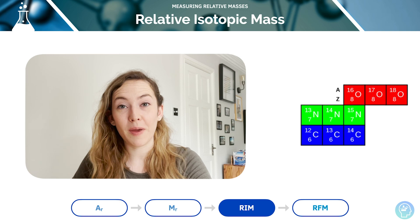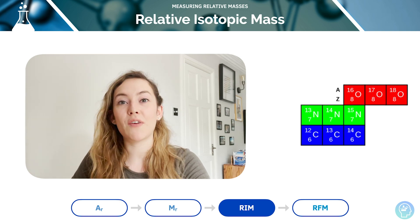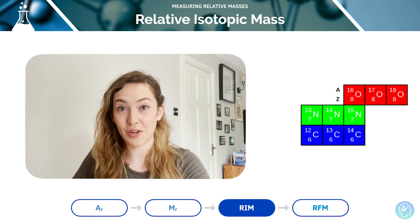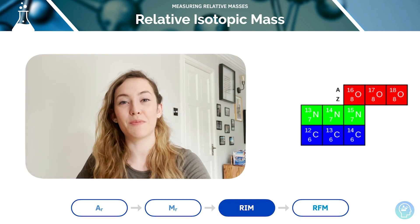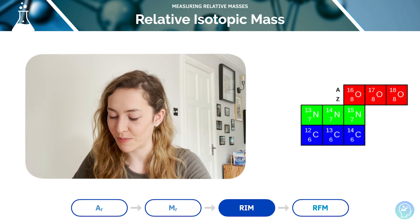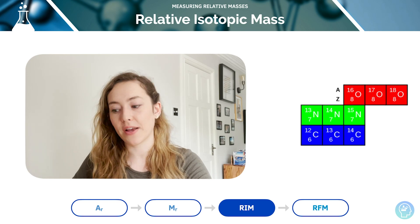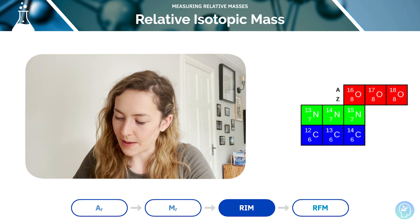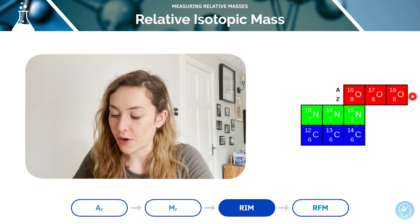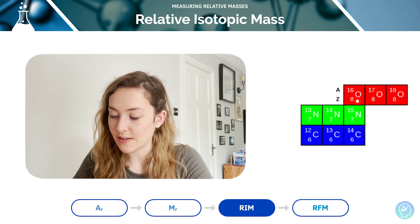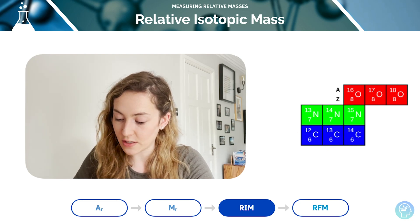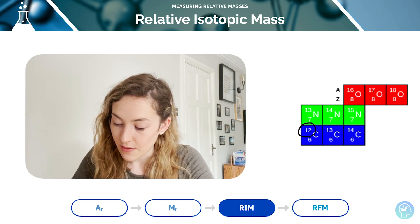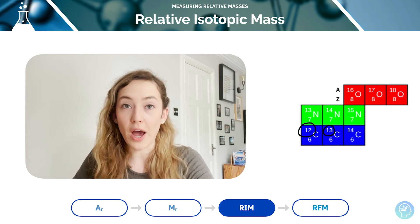Then we have the relative isotopic mass. This is the mass of an atom of an isotope relative to one twelfth of the mass of an atom of carbon-12 — that last part doesn't change. So it's the mass of an atom of a specific isotope. Oxygen has three isotopes: oxygen-16, 17, and 18. Nitrogen has isotopes, and carbon has carbon-12, carbon-13, and carbon-14. Each of these individual numbers is the relative isotopic mass.